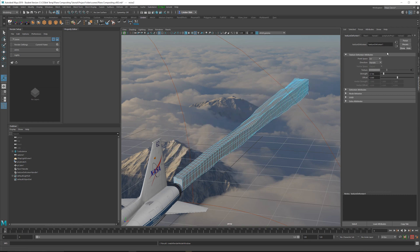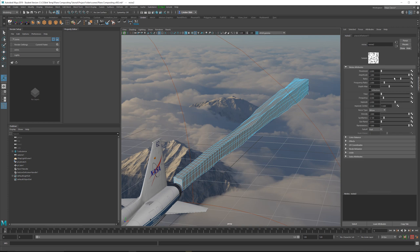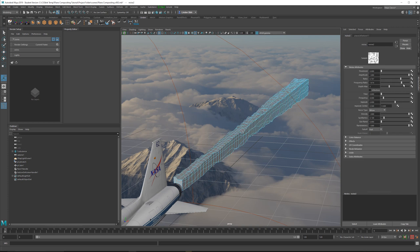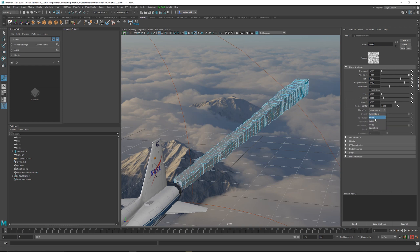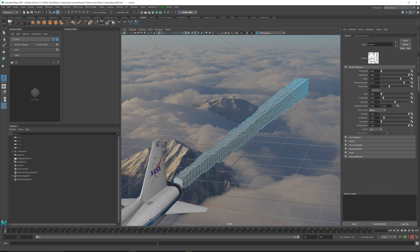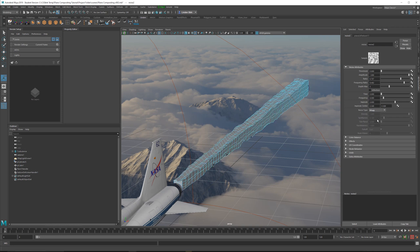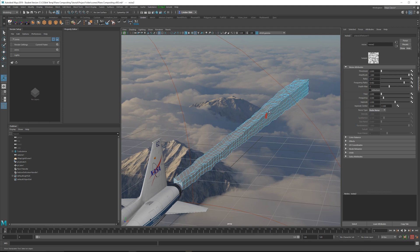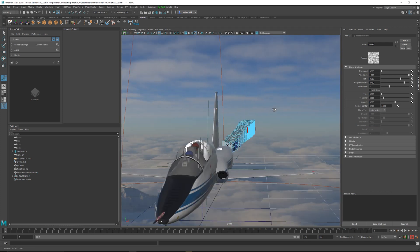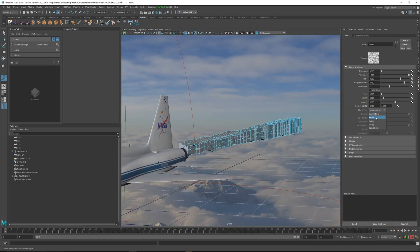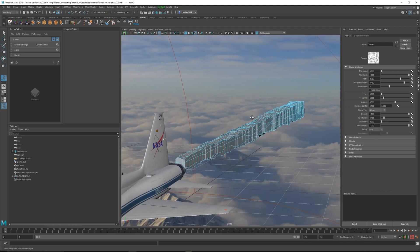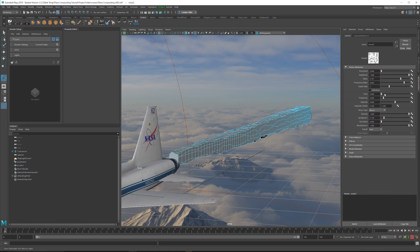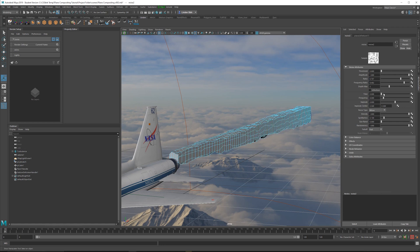And then if we go back to the input connection, we can increase the frequency ratio. And we can also do things like lowering the amplitude or changing the type. Billow is pretty good. Wispy is good. These are all pretty useful. I'm just going to leave mine on Billow. And what we want to do is animate this time function right here.